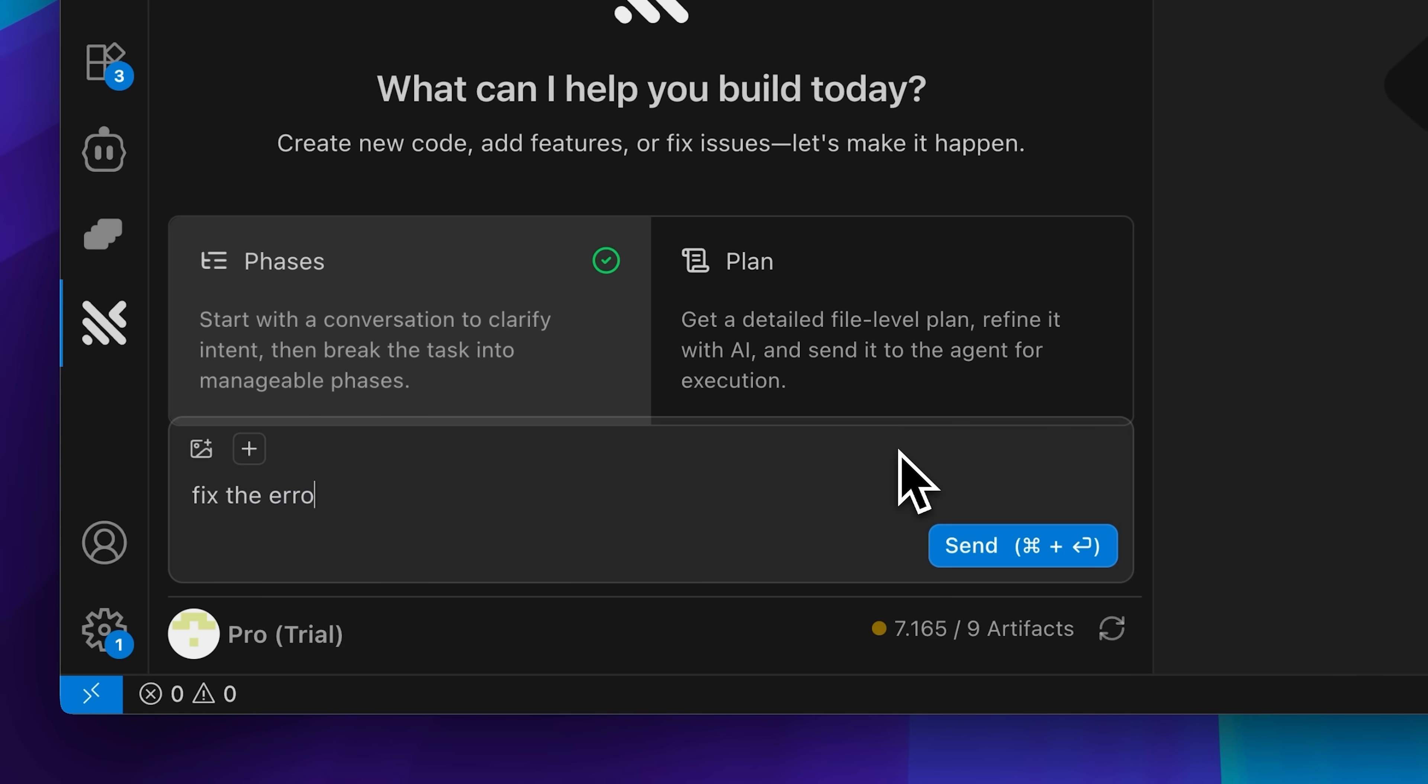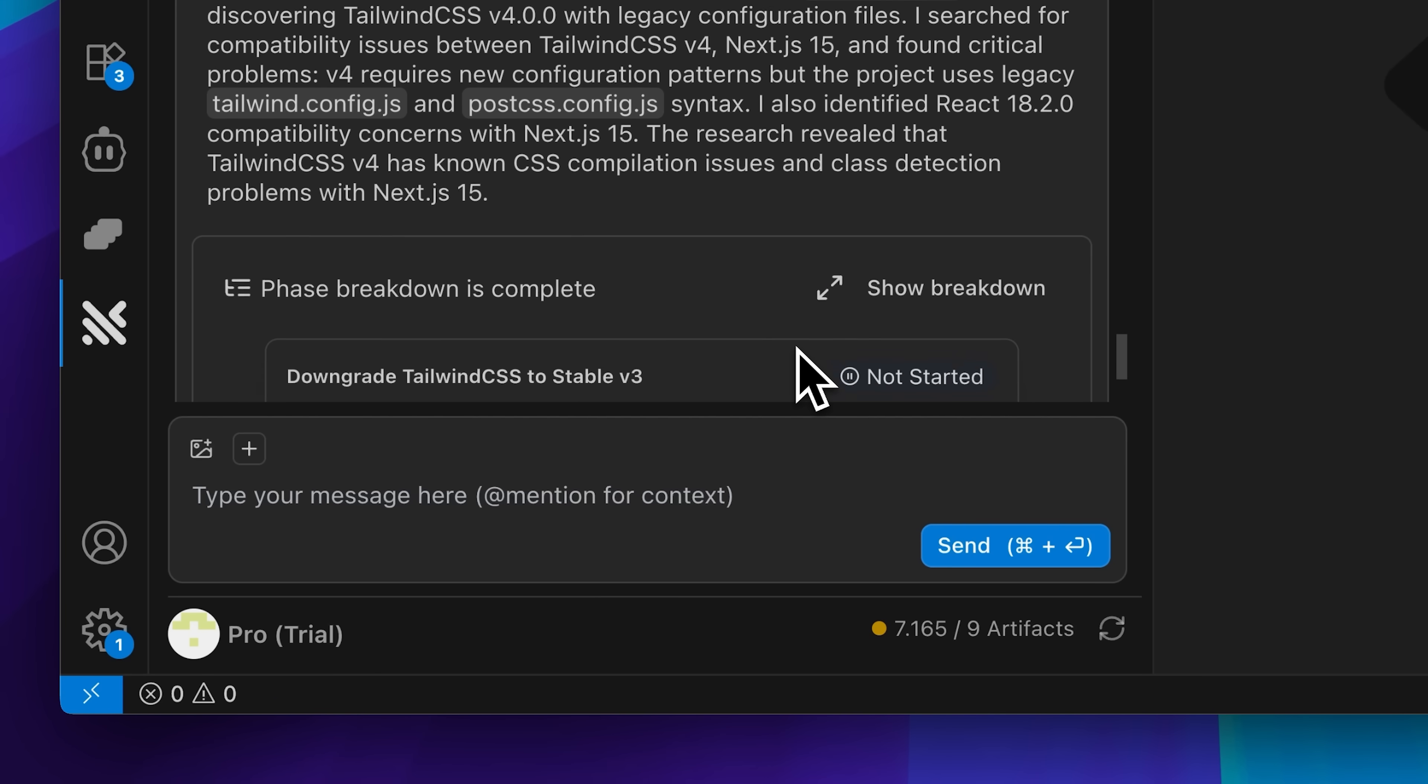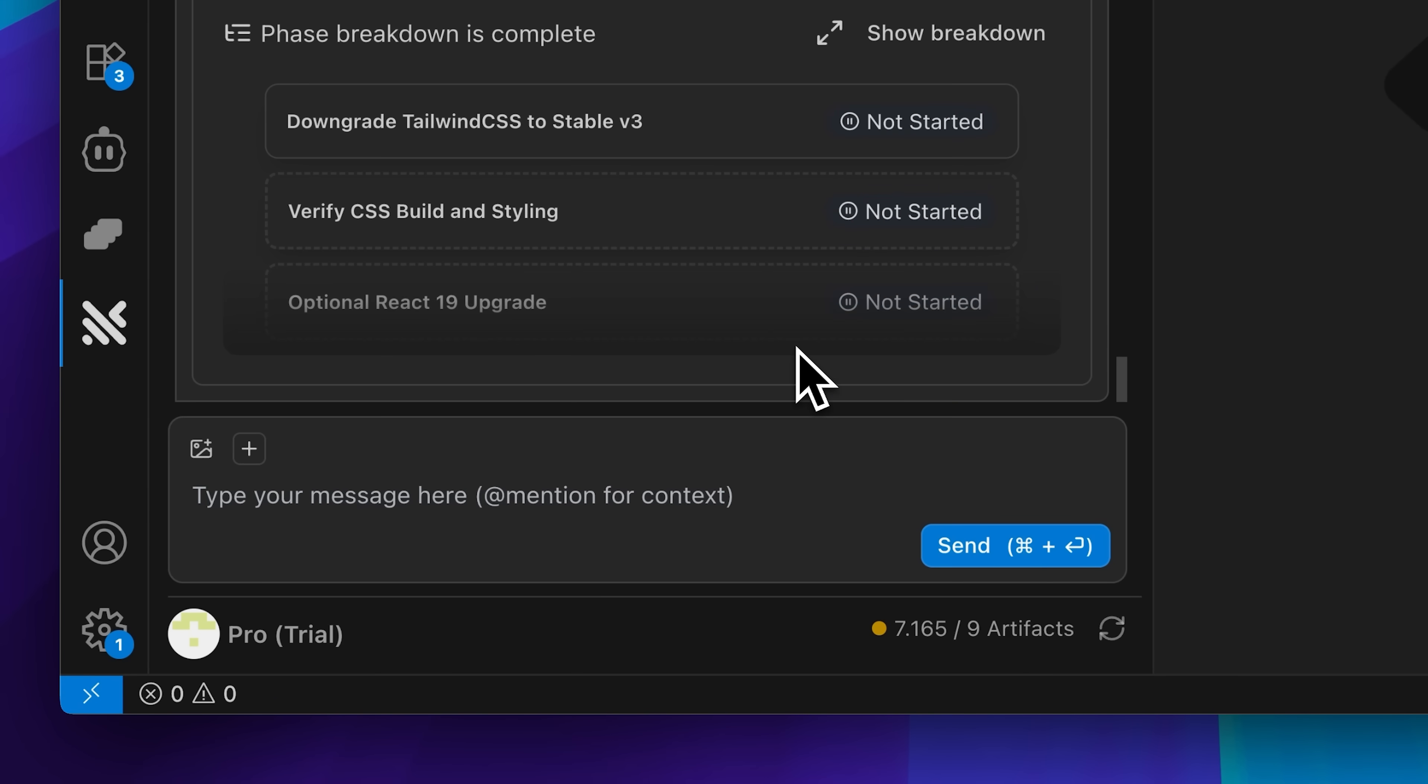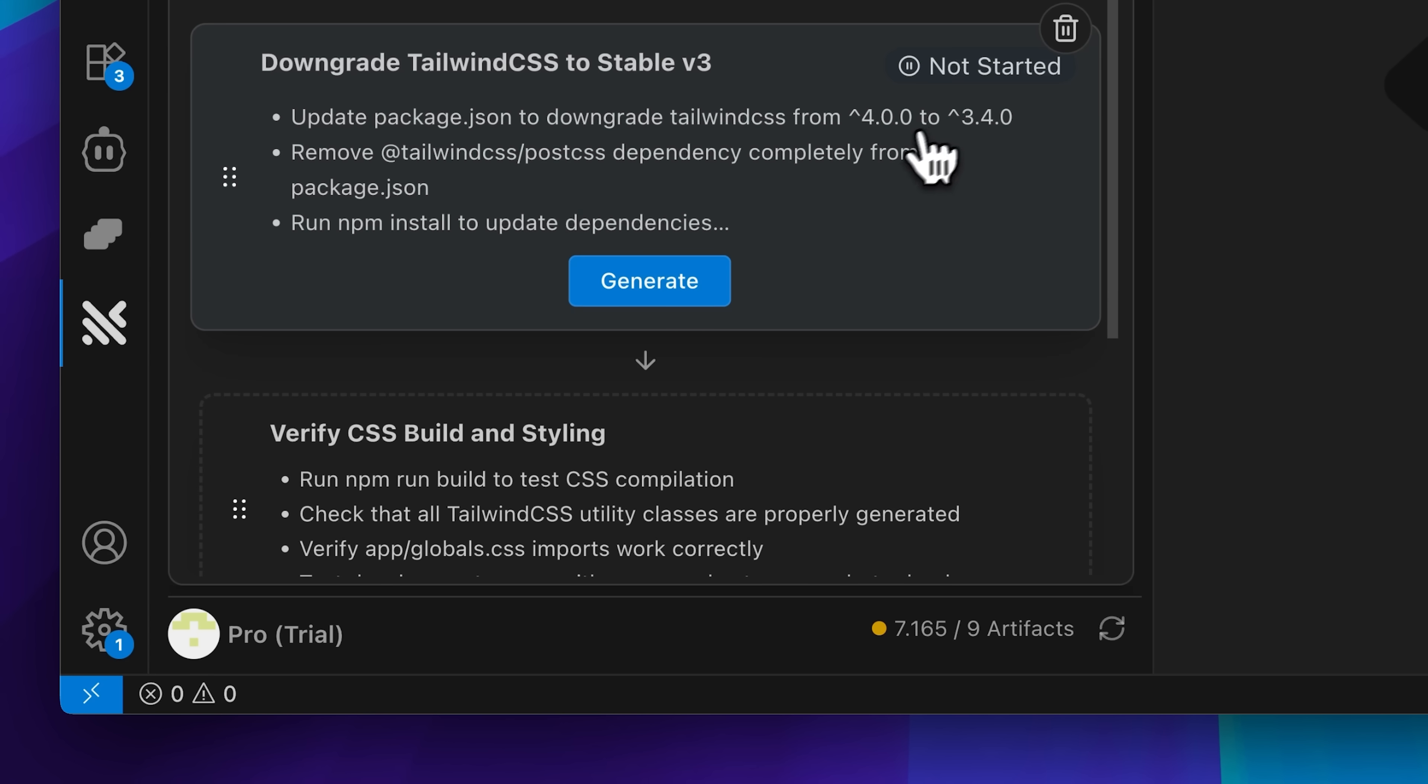Tracer completed its analysis and provided me with the solution. You can see that it's ready to apply the fixes it identified.